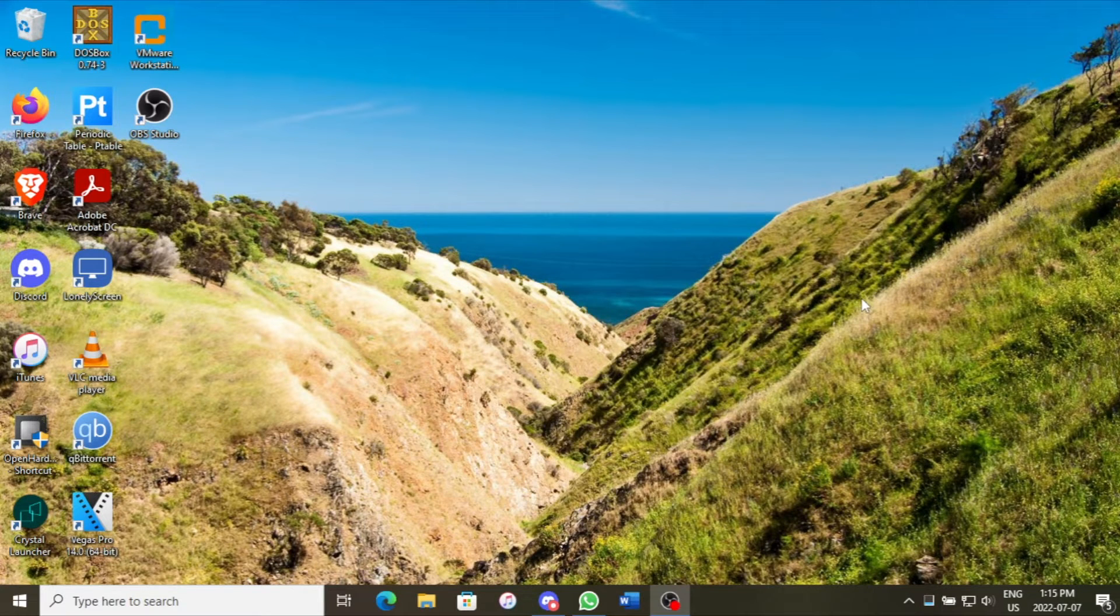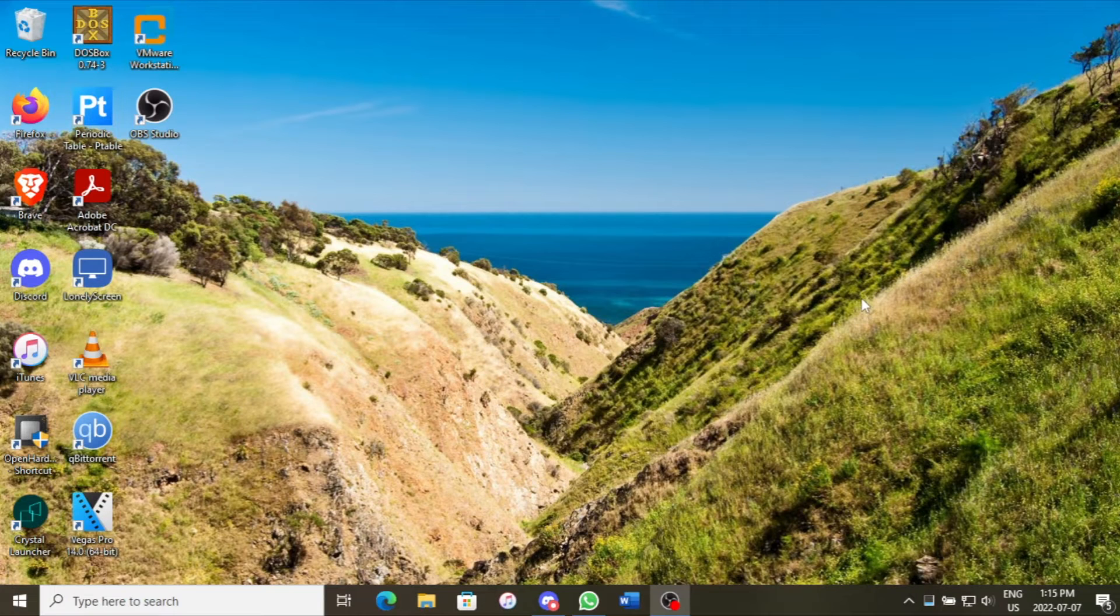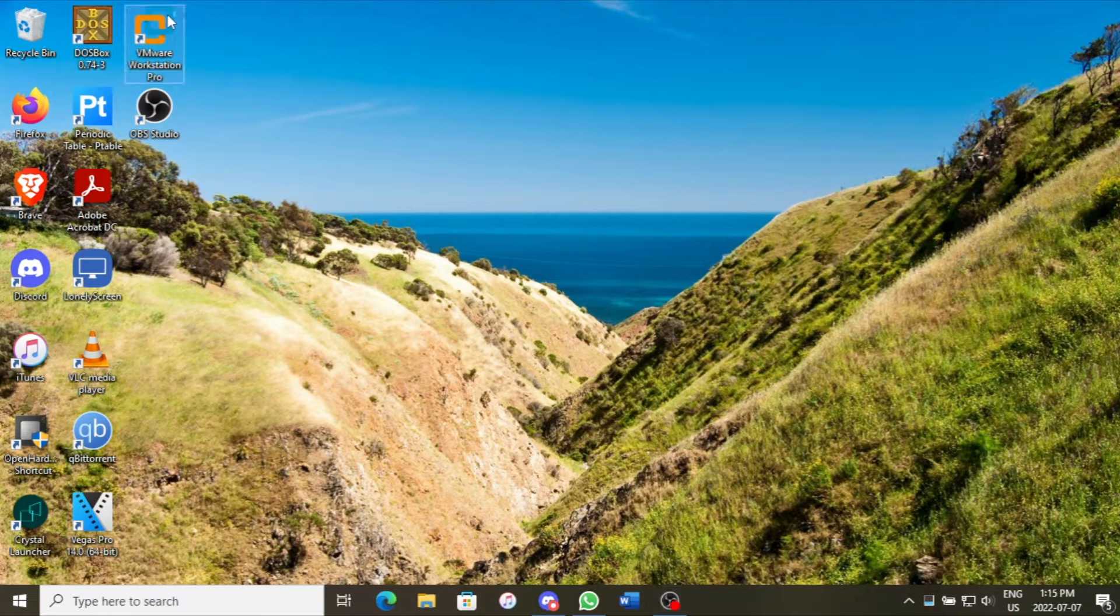In this video, I'm going to be taking a look at a Win 10 to 7 ISO. So this is Windows 10, but it even looks like Windows 7. I'm going to be taking a look at that today.